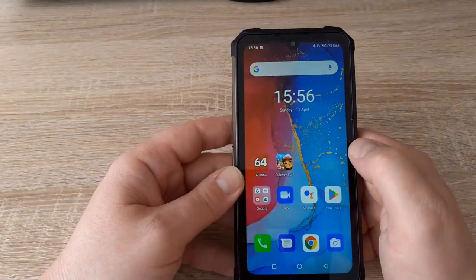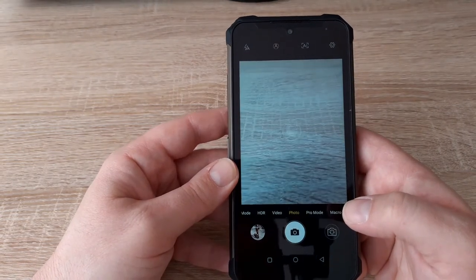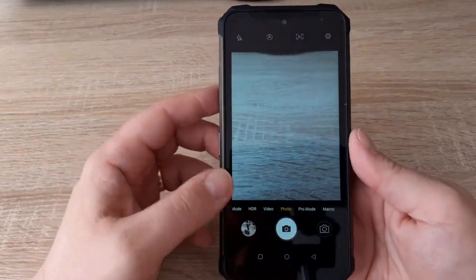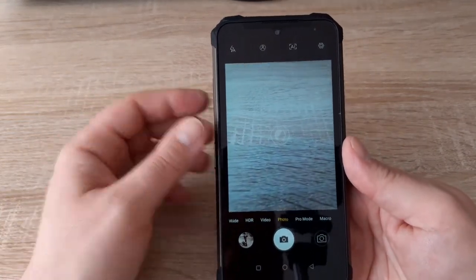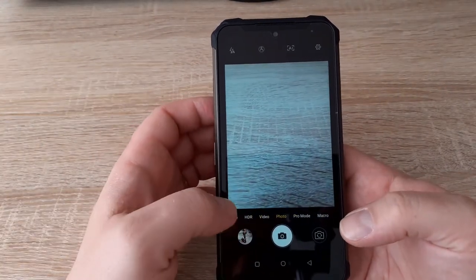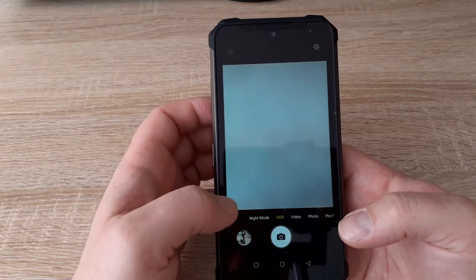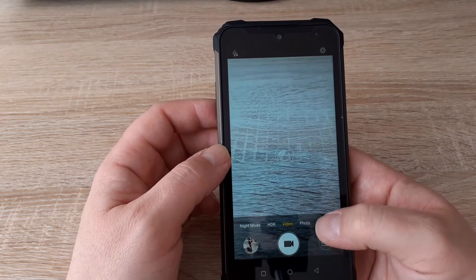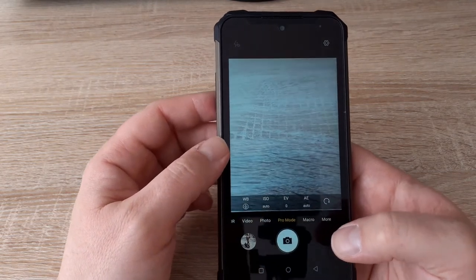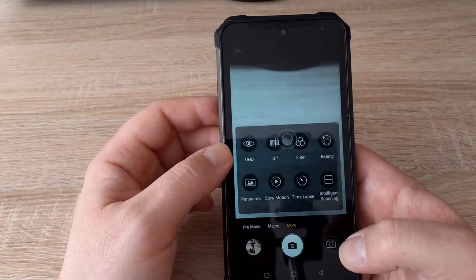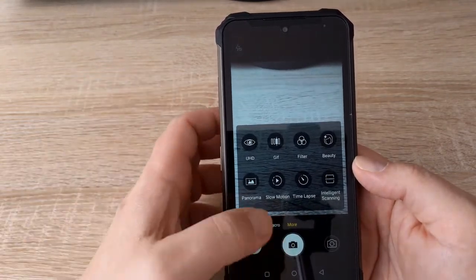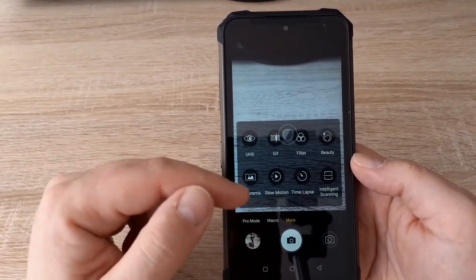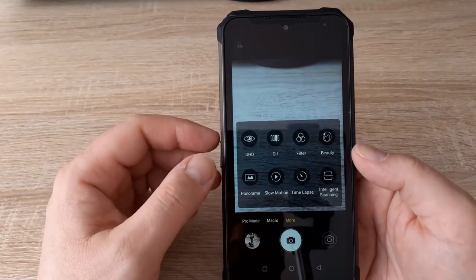Let's go to the camera. As you can see, this is also the standard camera app. You can choose photo, video, HDR, night mode, pro mode, macro. And if you take more, you can also choose filter, slow motion, panorama, intelligent scanning.